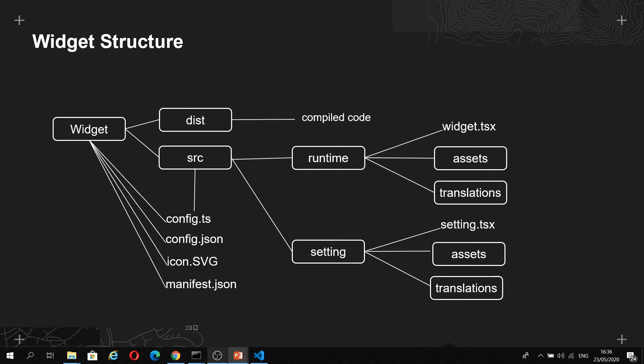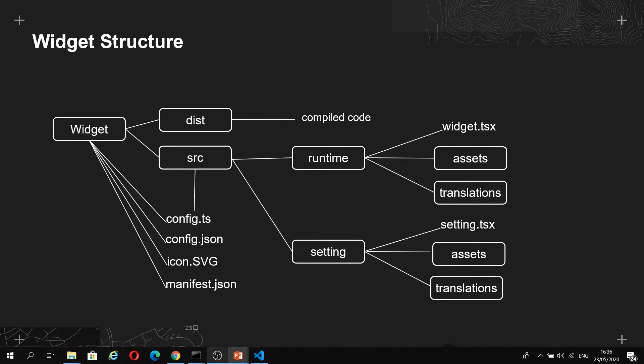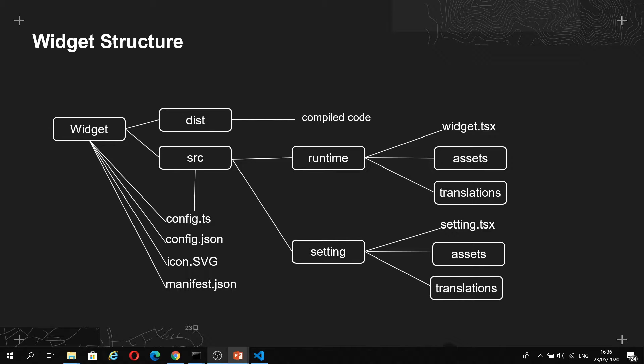Here is the file structure of an Experience Builder widget. The folder on the left will be the name of your widget. Note that the name of your widget folder needs to be the same as in your manifest.json file, which is essentially the metadata of your widget, otherwise it won't work.